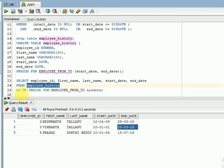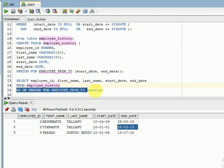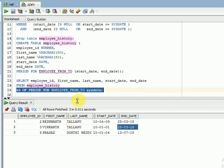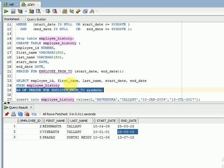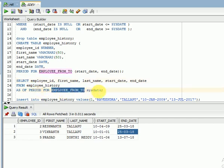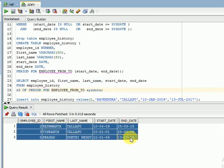Instead of that traditional WHERE clause logic, you can simply use AS OF PERIOD FOR. On the employee_history table, I am just adding the AS OF PERIOD FOR condition with the period name and the current date as the date value. You can expect the same result — for example, employee ID 235 is returned using this simplified syntax.